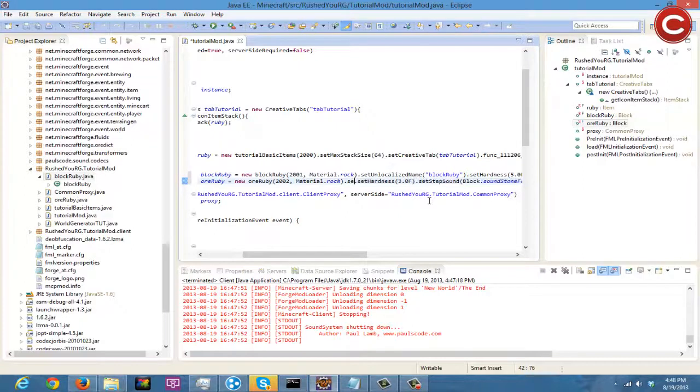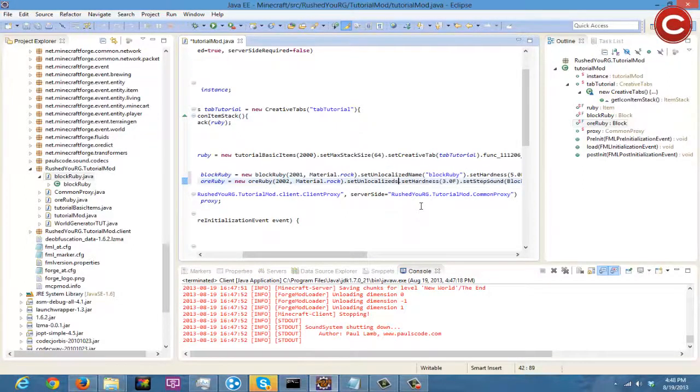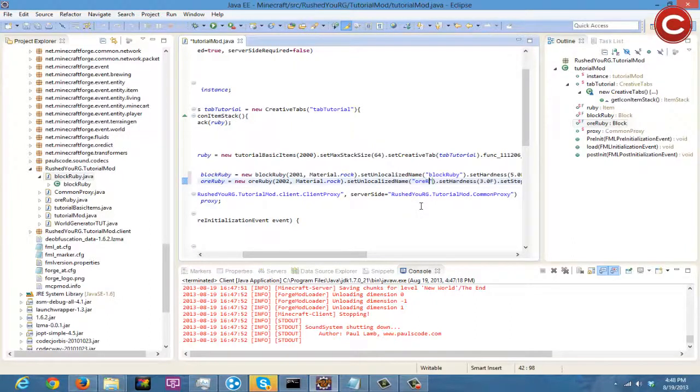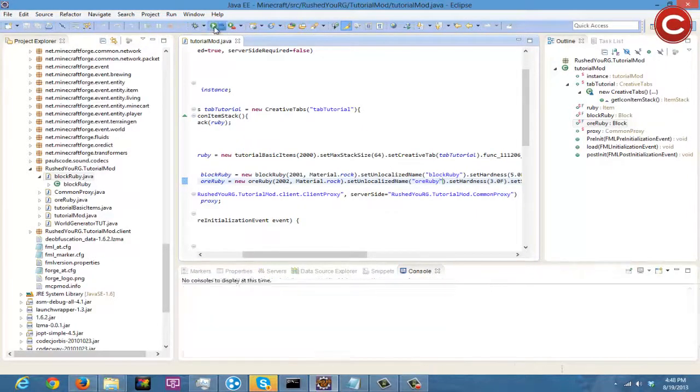.setUnlocalizedName oreRuby. Alright, there we go. Let me see if that actually fixes it. Might, it'll probably fix it actually, most likely.